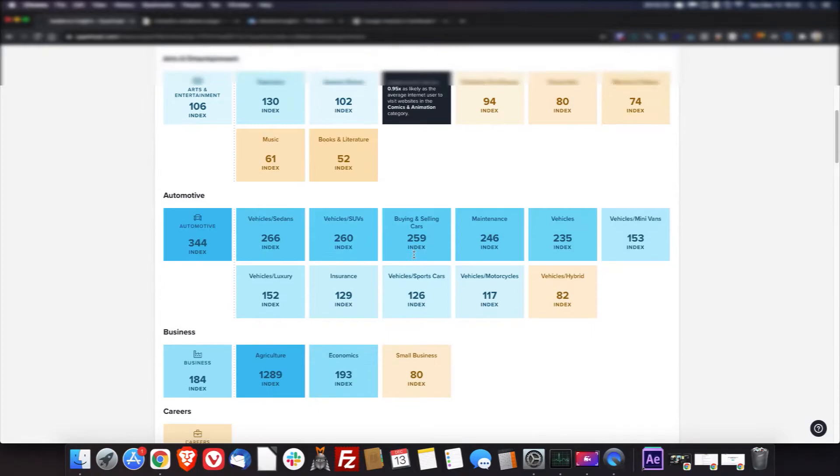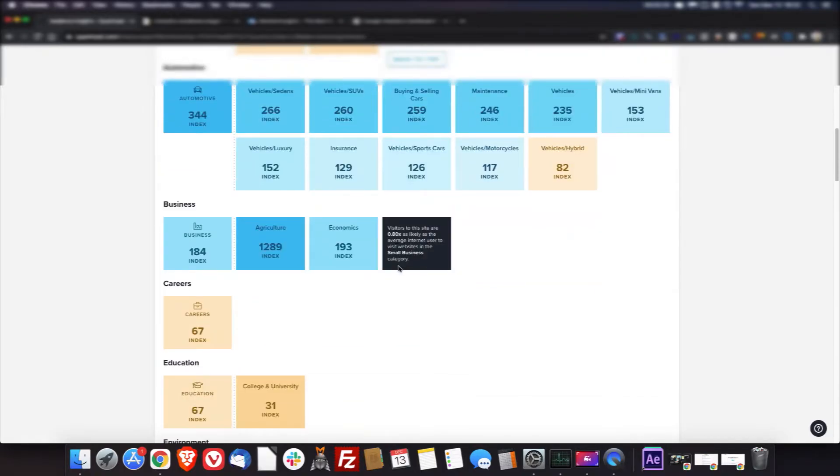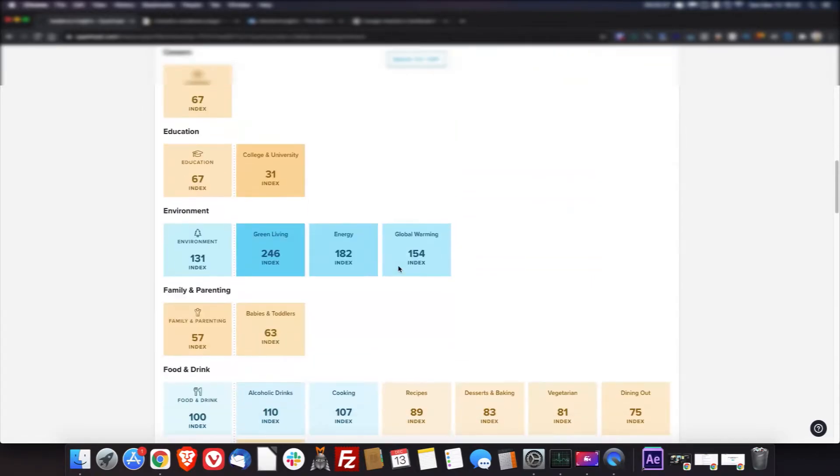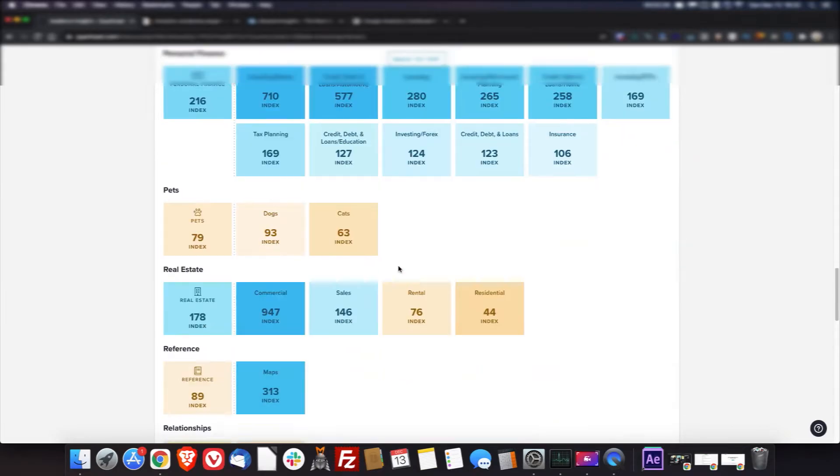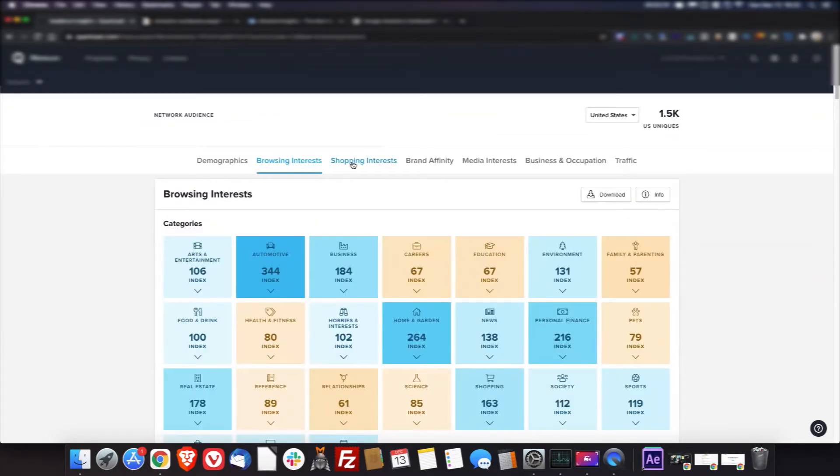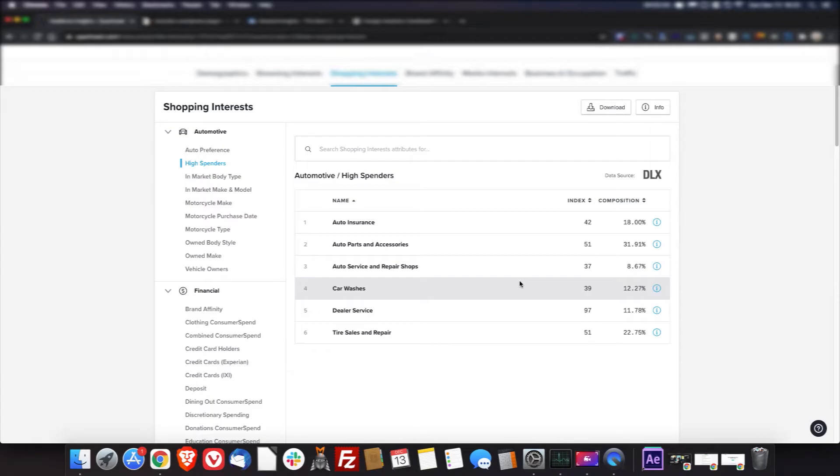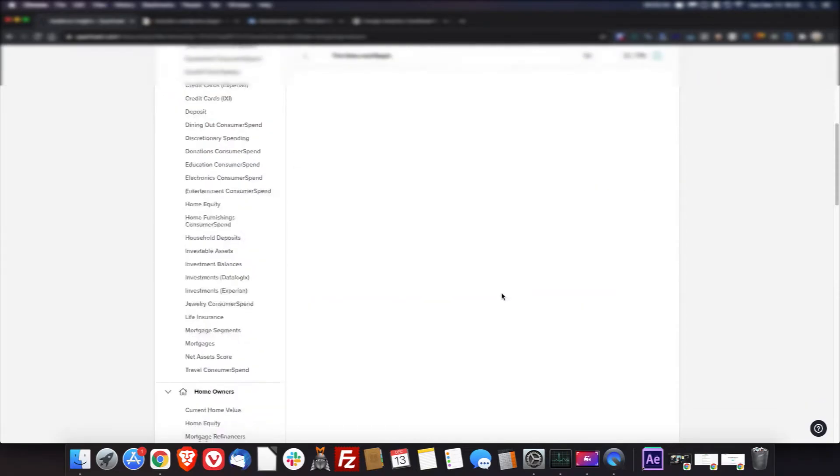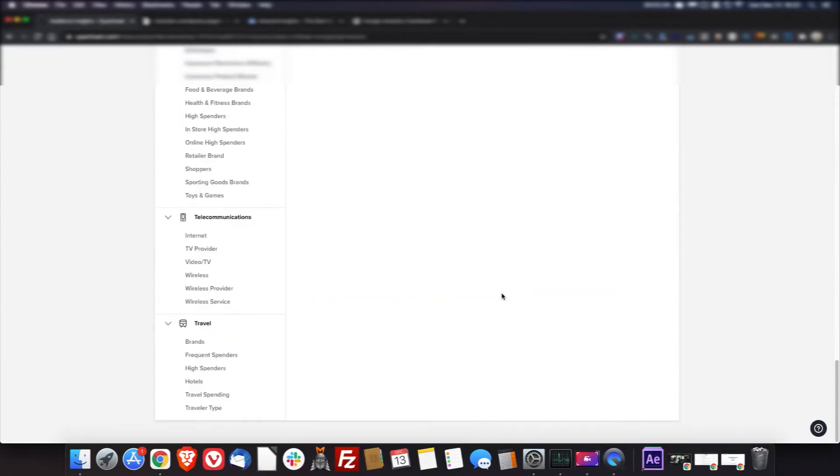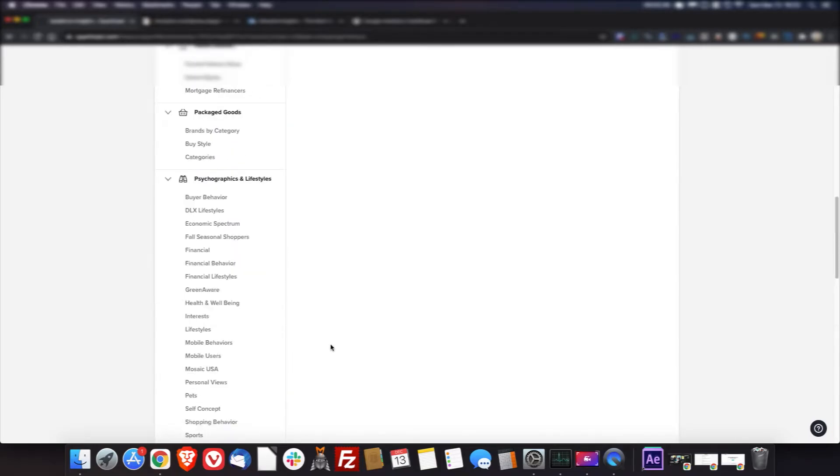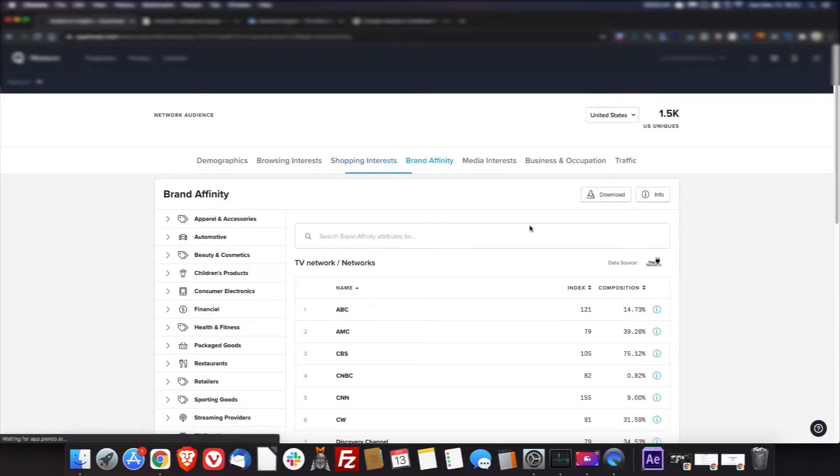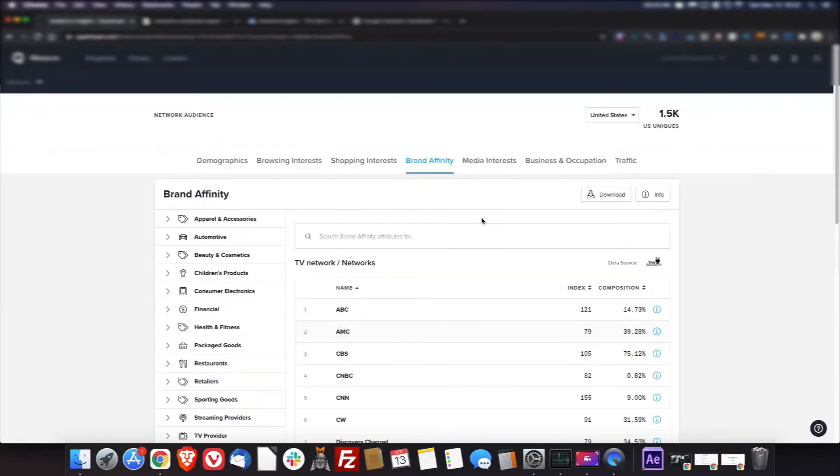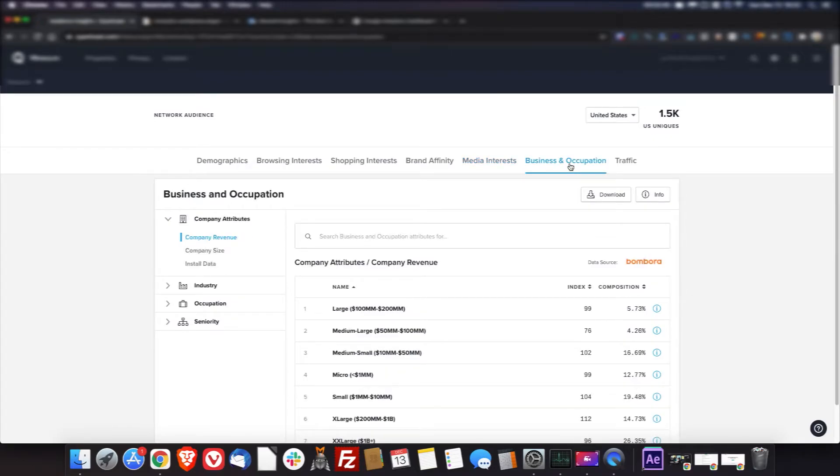It gives you an idea of what your audience likes. And you can kind of go through there and, obviously it'll be different for everybody. And the shopping interests of your visitors, there are quite a few different ones. I broke these all out so you can kind of see what all there is to choose from. And brand affinity, there's quite a bit there. And media interests and business and occupation.